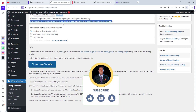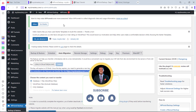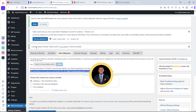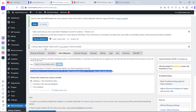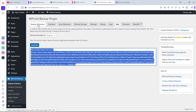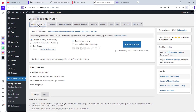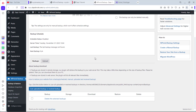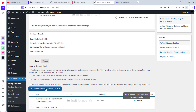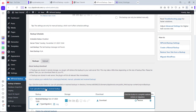The backup is now finished. It says one backup task complete. Let's come back to the receiving website and go to Backup and Restore.